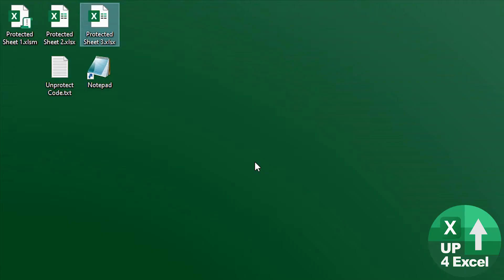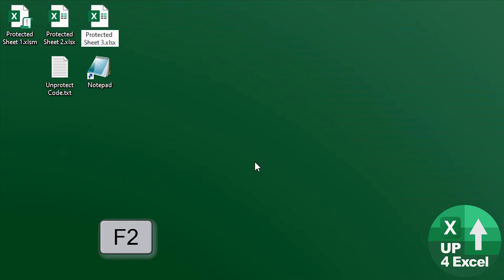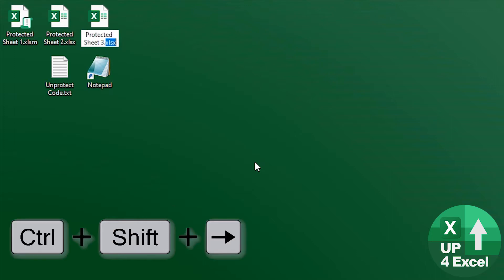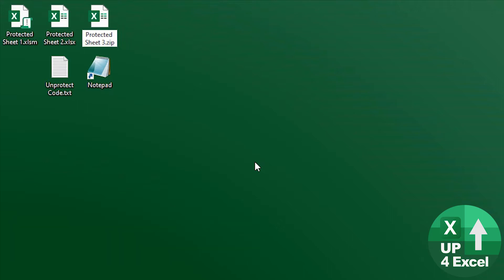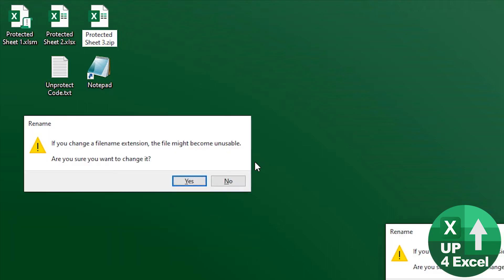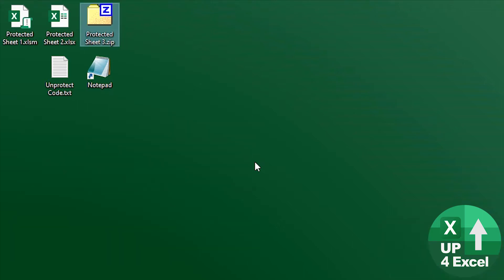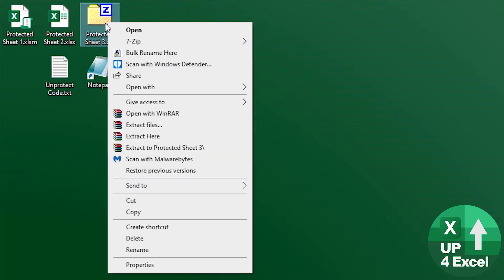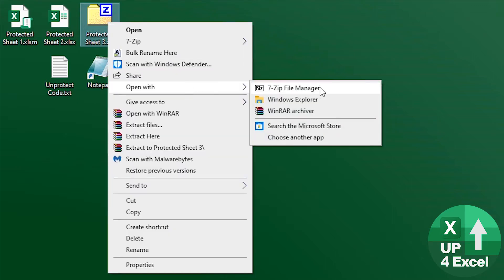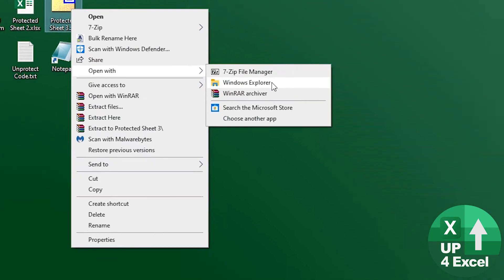What you need to do is change the file extension of the file to a zip file. So you've got a warning about changing that, which you can ignore. If you right click on that zip file and you open it with Windows Explorer.